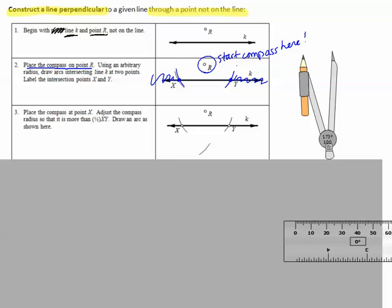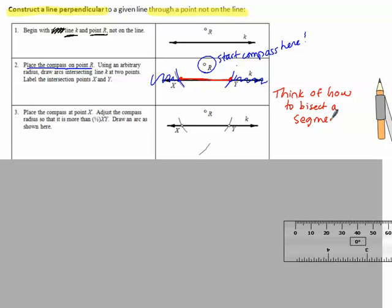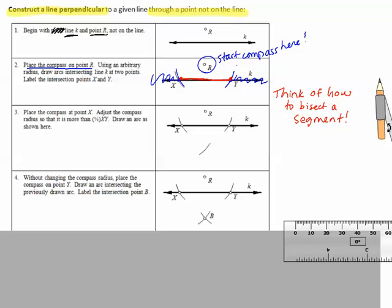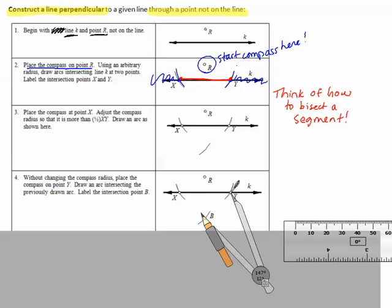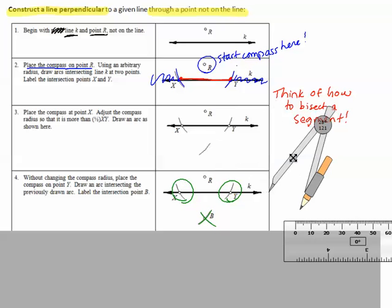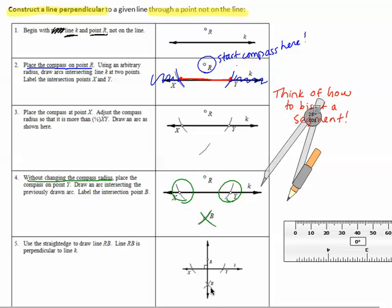From this point, it's just like bisecting a segment. Think of how to bisect the segment from one arc intersection to the other — that's what you're doing. We place the compass over each endpoint and draw two small arcs that meet each other. The directions specifically say: without changing the compass radius, place the compass on the other point. Once you have those two marks, make the connection — that line will be perpendicular.